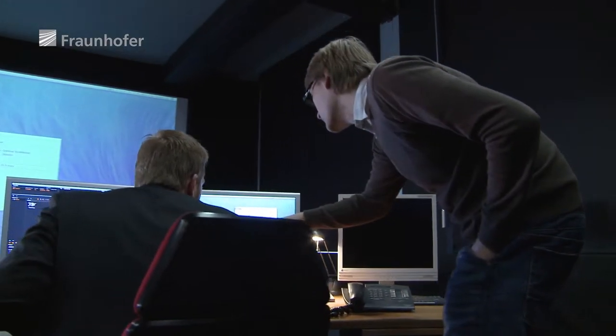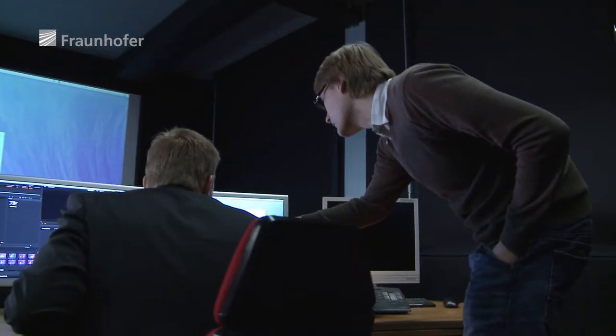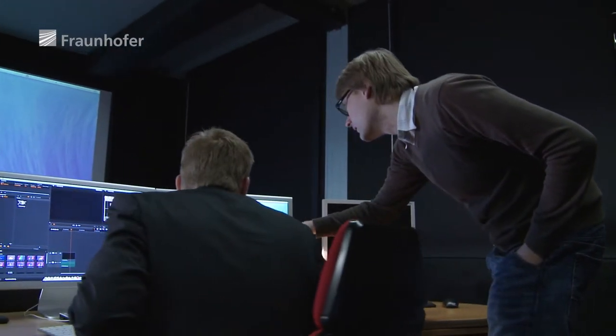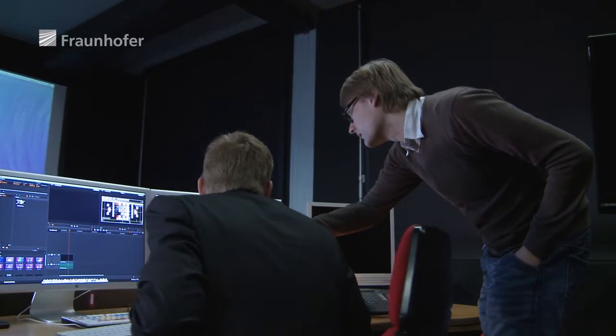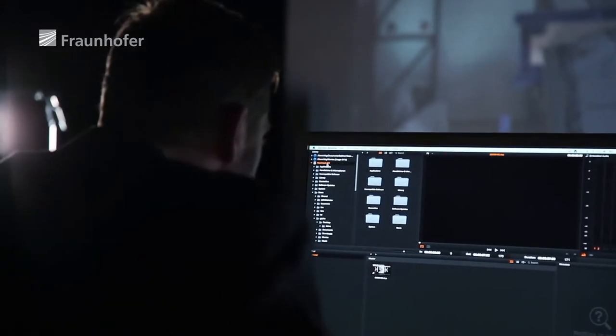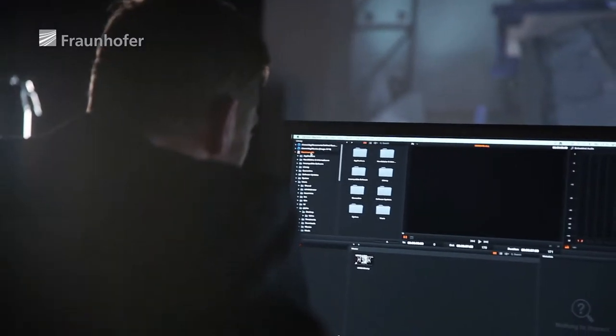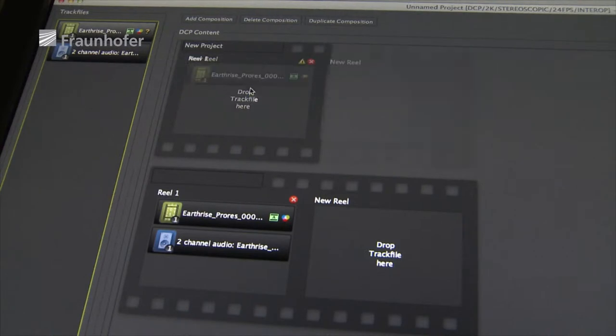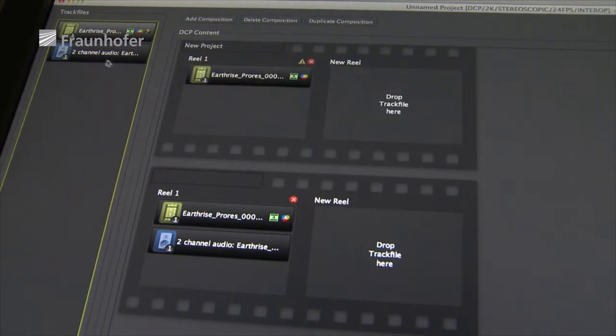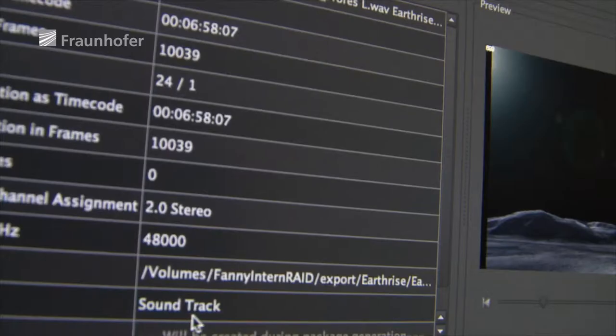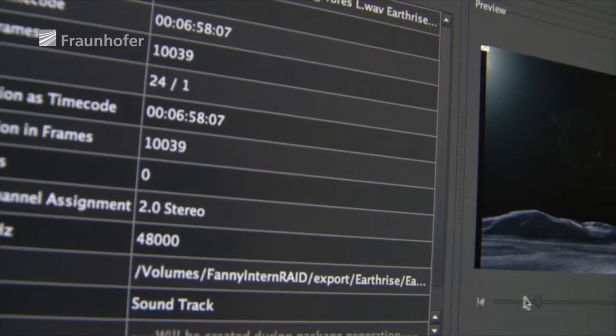They called their software Easy DCP because its intuitive and user-friendly control system achieves perfect results even without specialist know-how. The fact that the program can run on existing computer hardware means post-production companies, producers, distributors and film festival organisers can immediately benefit from its comprehensive functions.